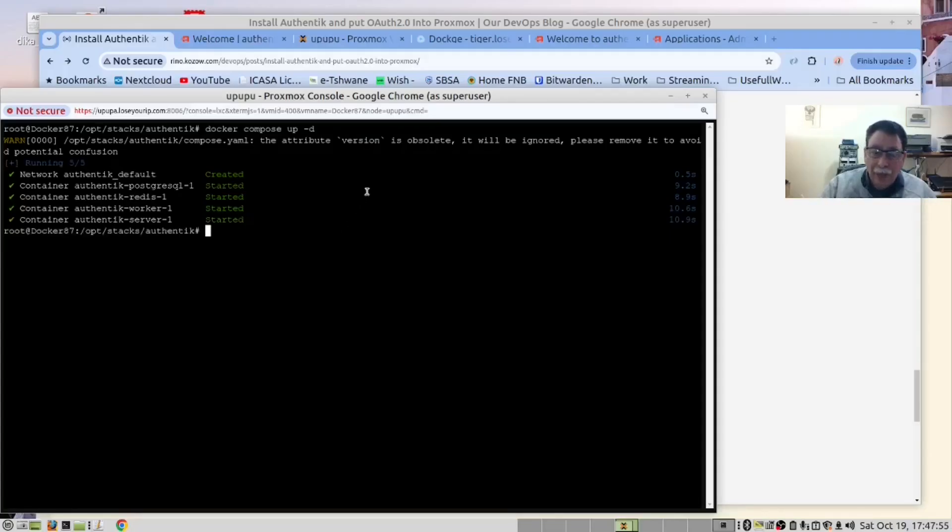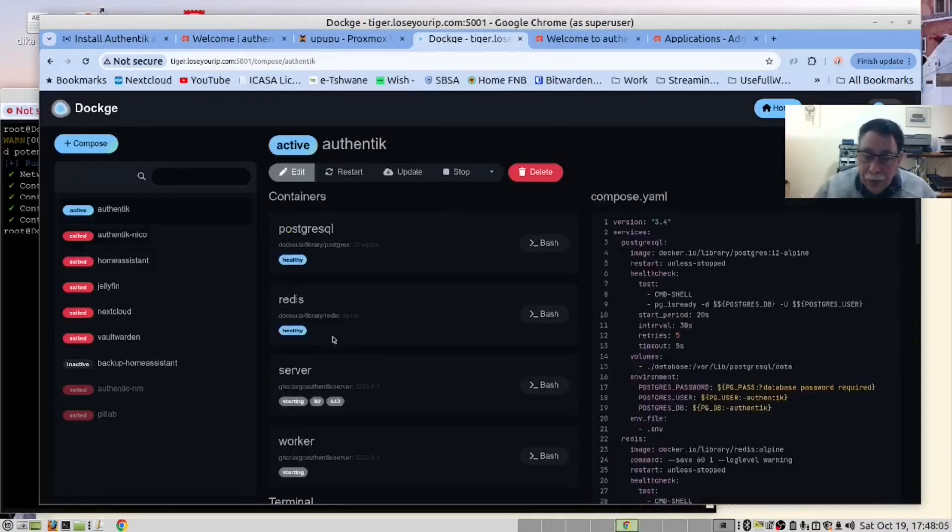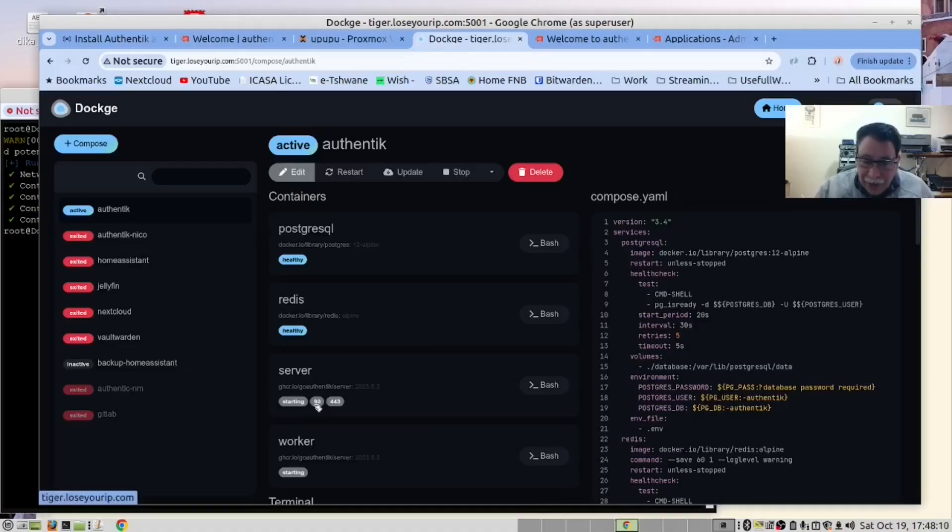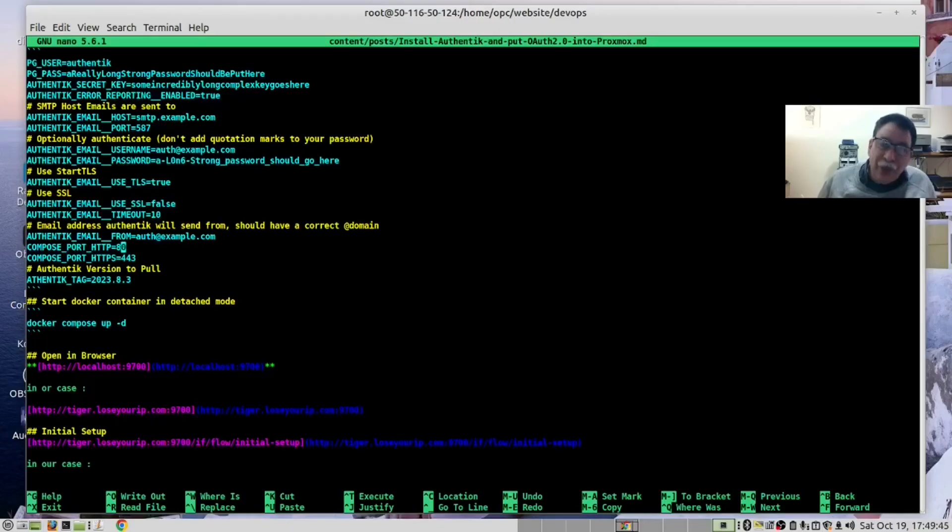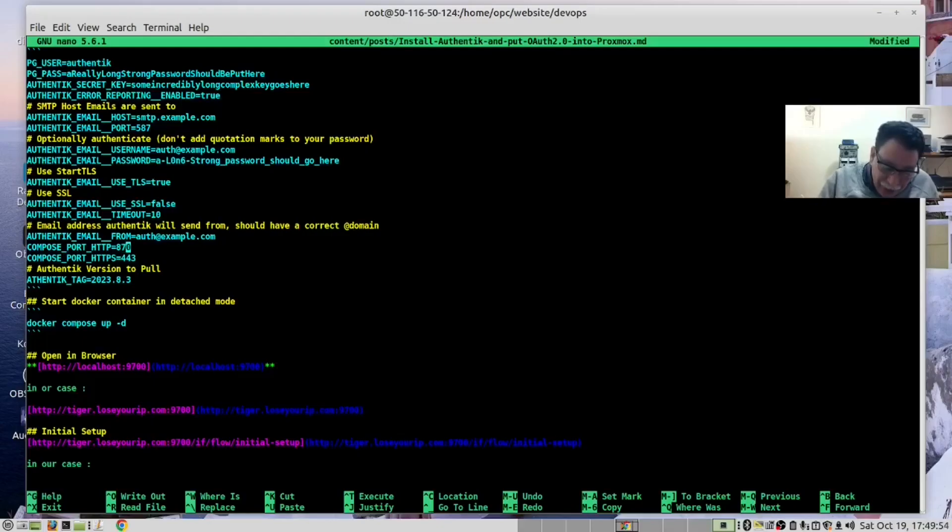I'm going to open up Dockage. And we see it's up and it was set on port 80. We didn't like that. So we decided to change our .env file so that it would be 8700.